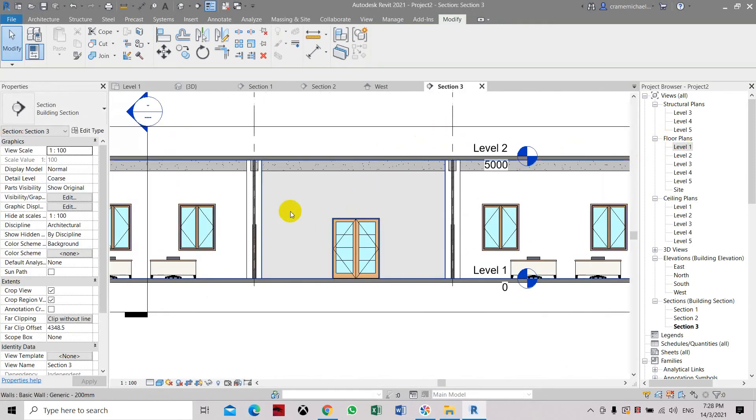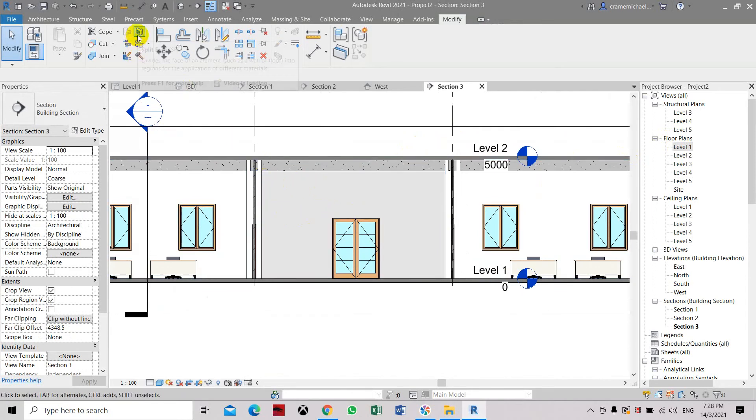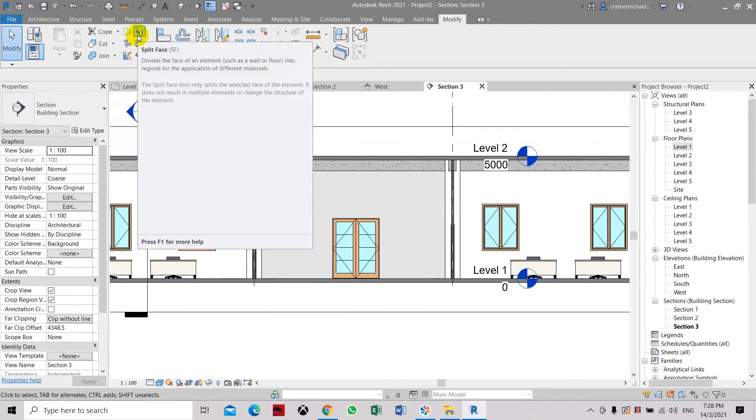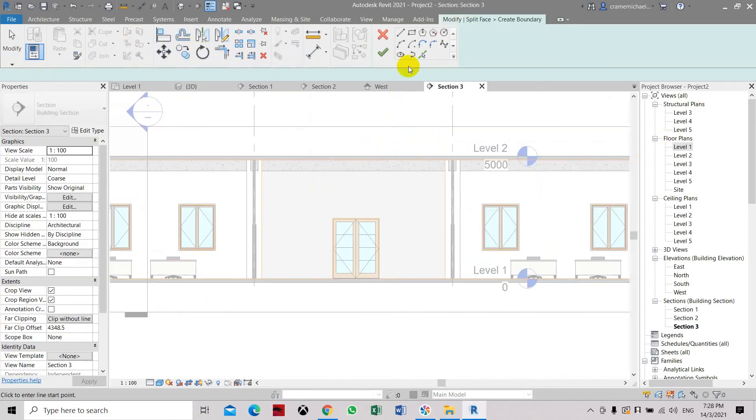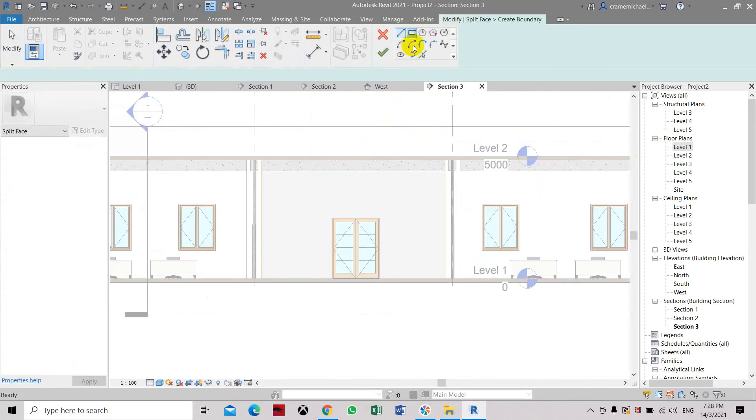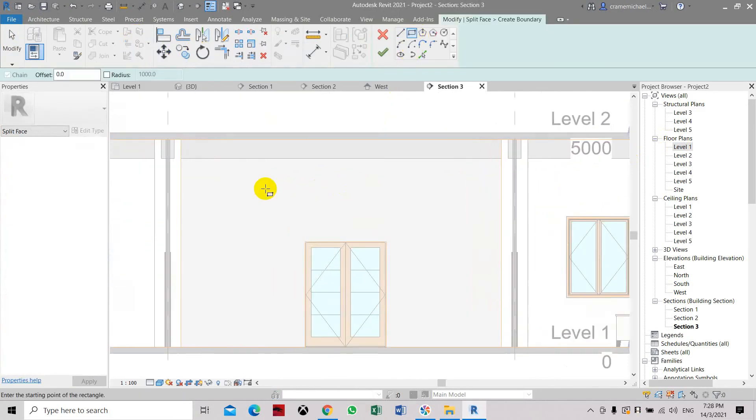And here if you want to create some pictures, colors, you can still use the split tool, split face tool. Select here, select the face, and select the shape you want to create.